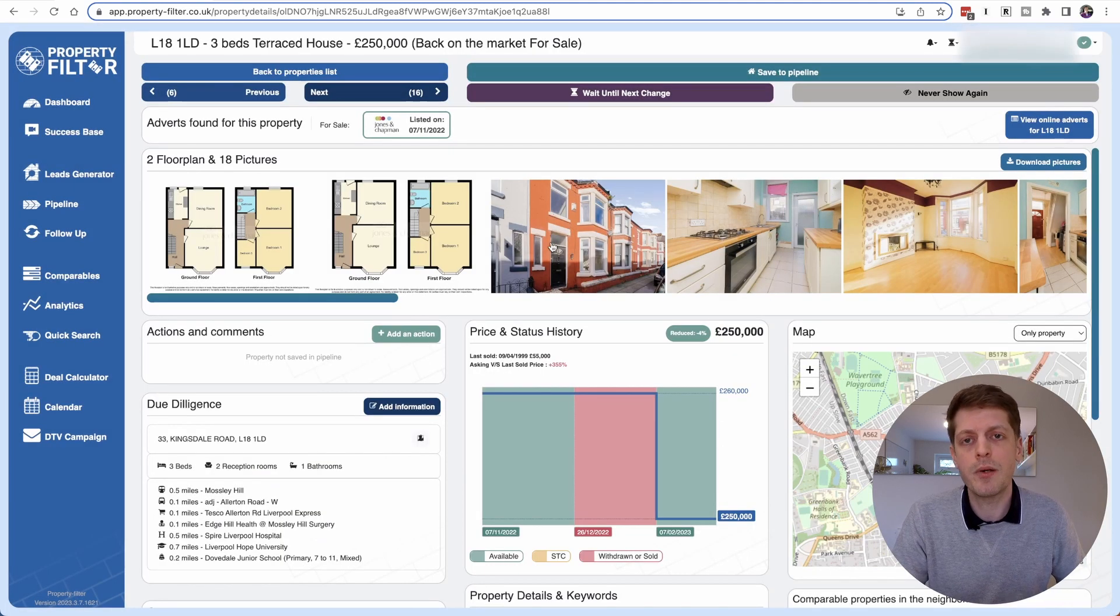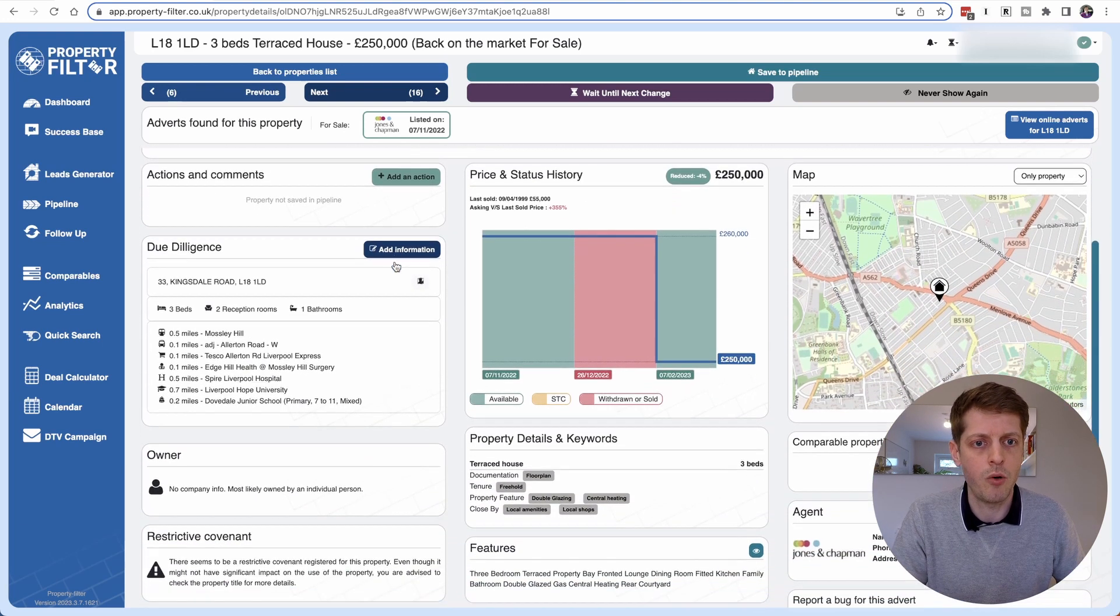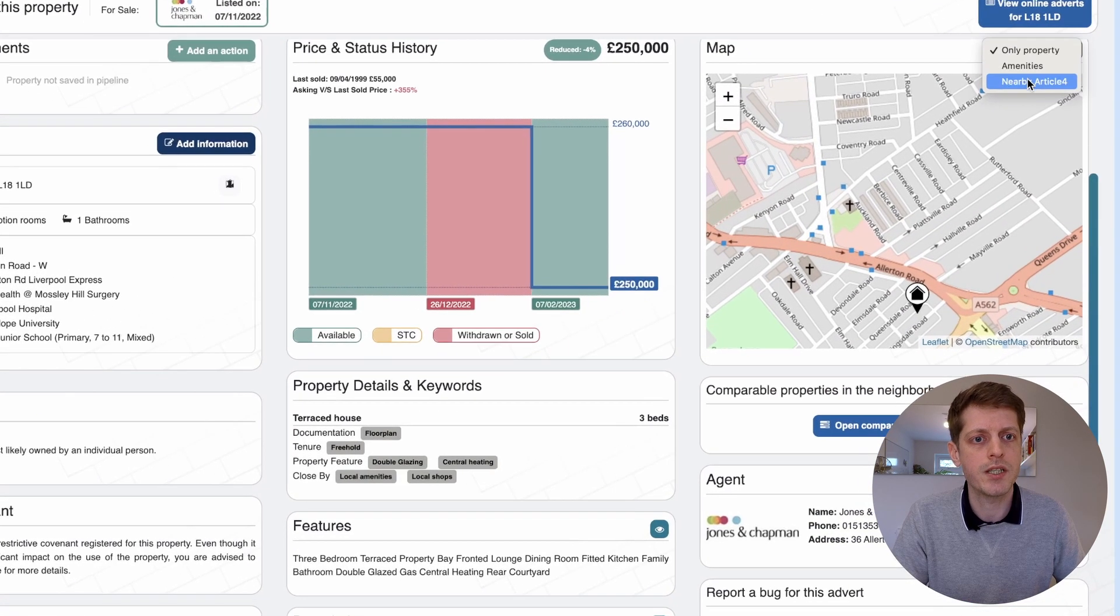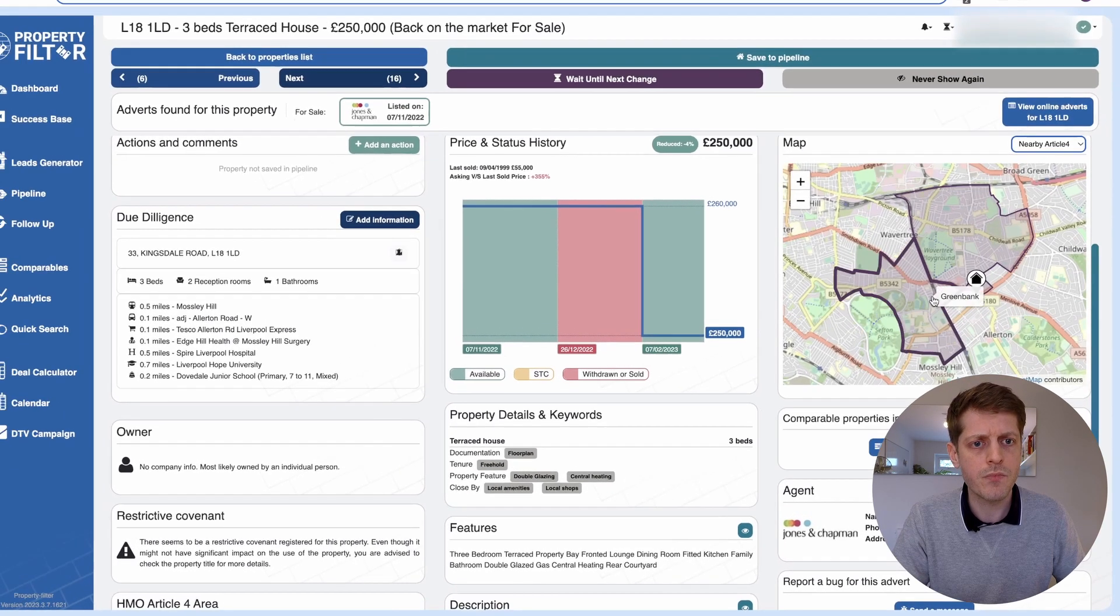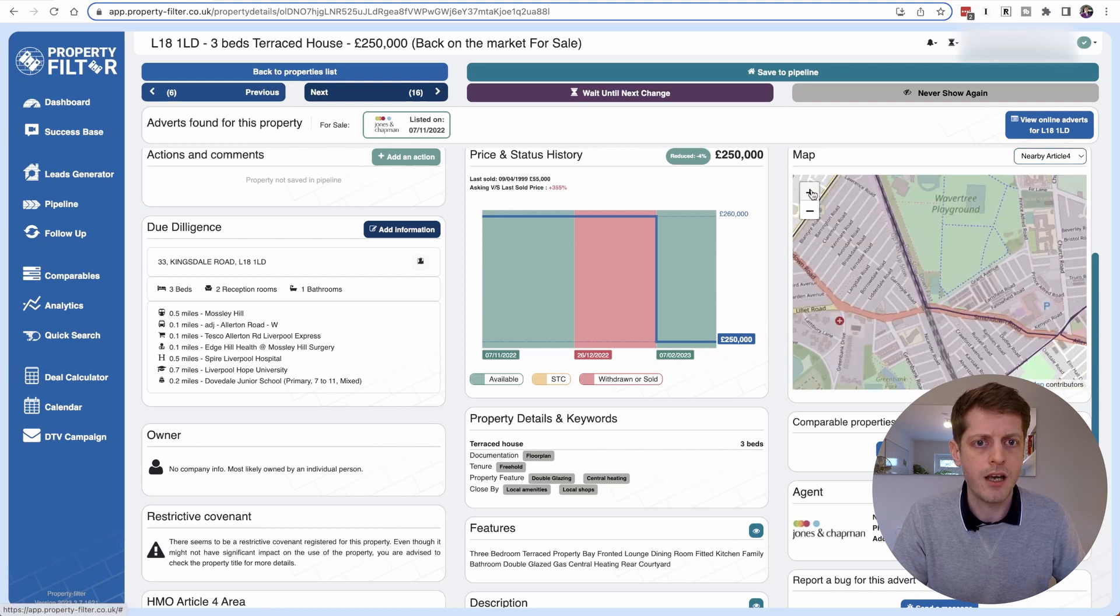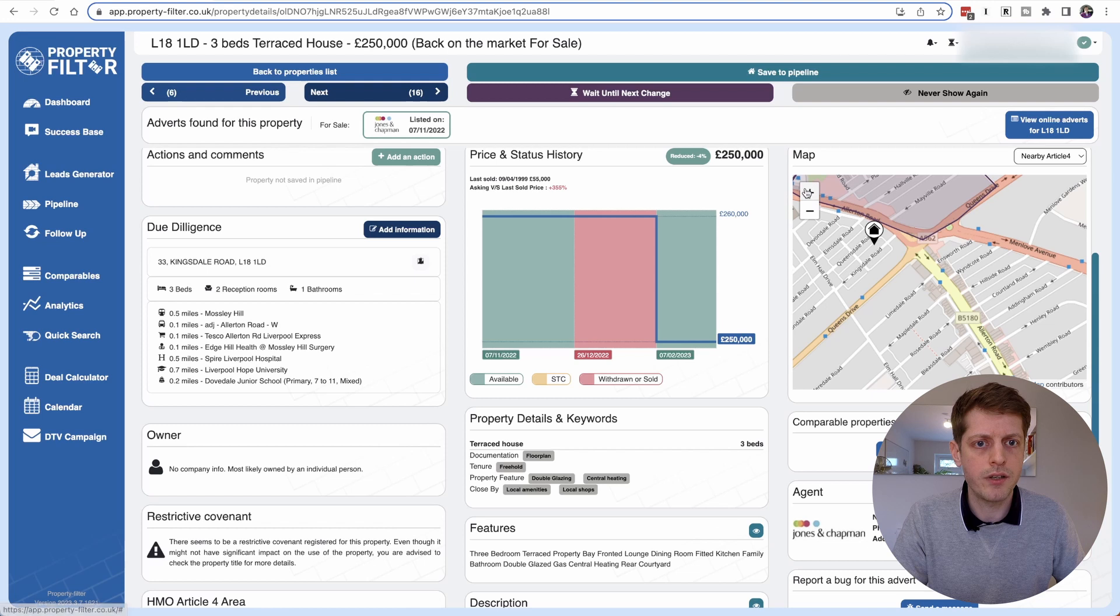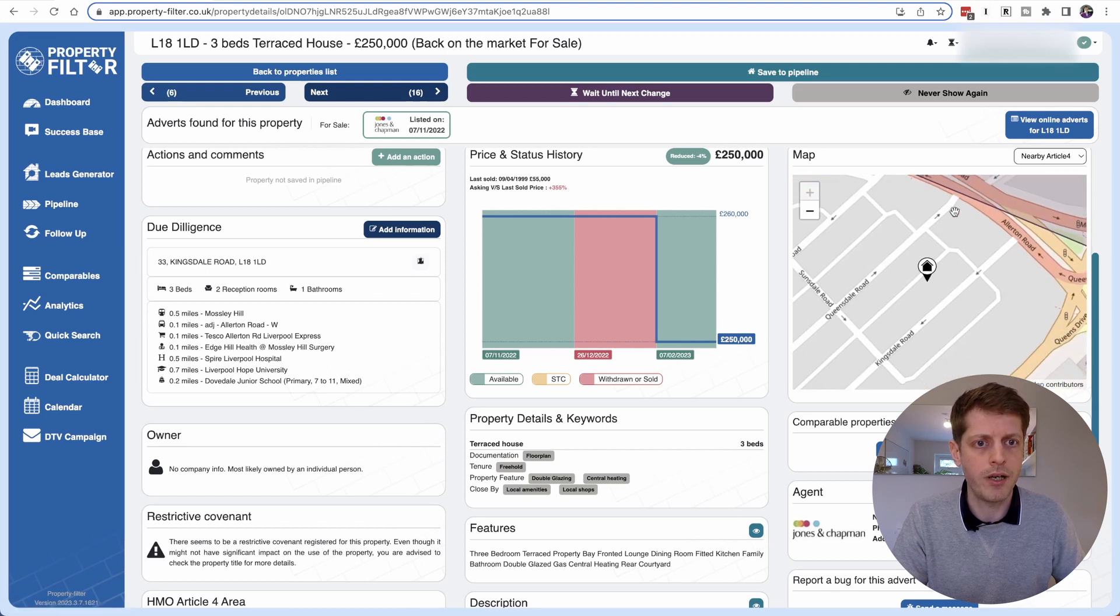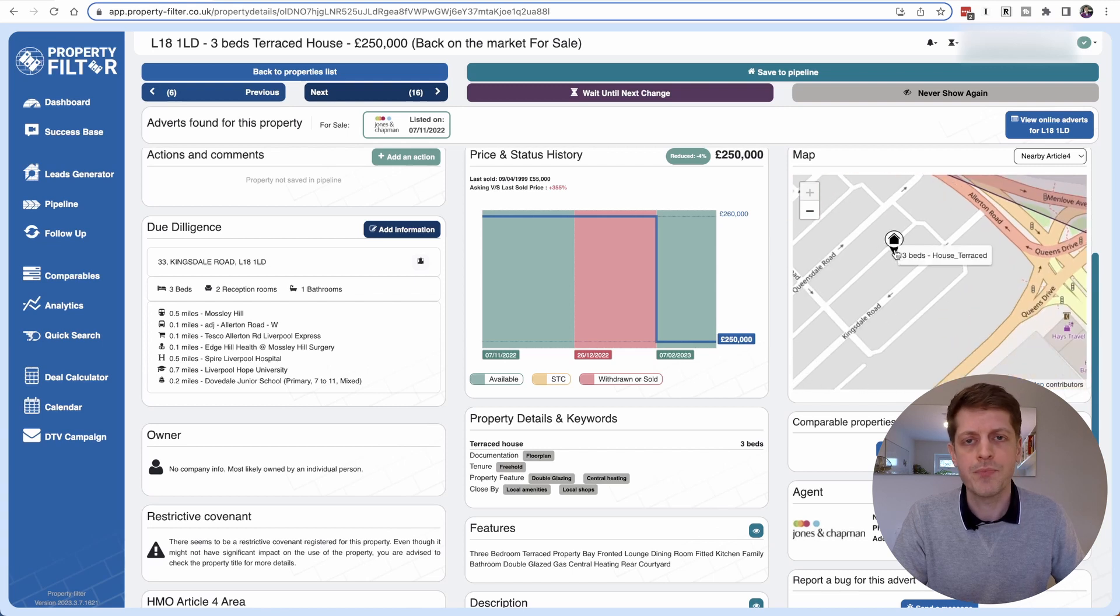And then the last thing is remember this is permitted development so it's outside of Article 4. So for each listing you've got a little map of where the property is but we can use this little drop down here which has nearby Article 4. So if I just click onto that one we can now see the outlines of the Article 4 areas and if I zoom in we can see that this property is right on the edge of an Article 4 area. So the area is here at the top and the property is just on the edge of it.